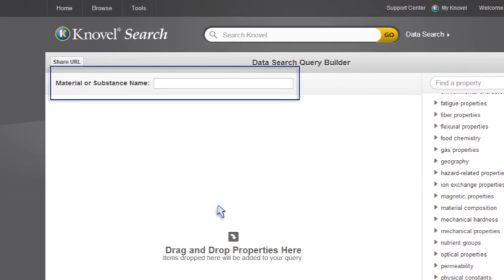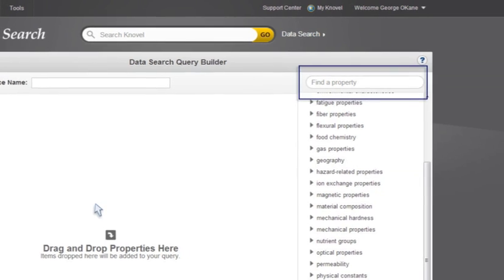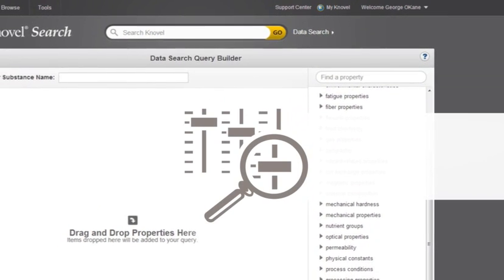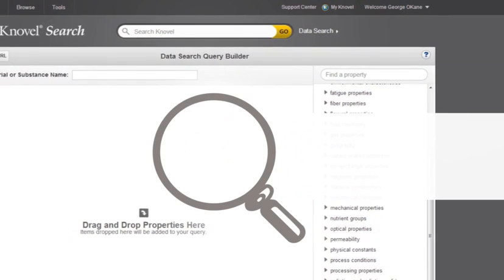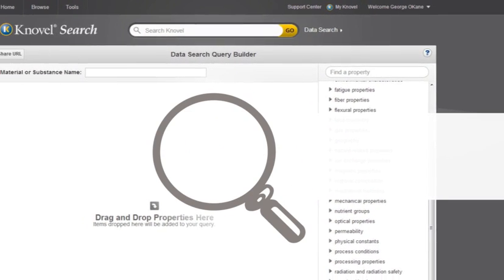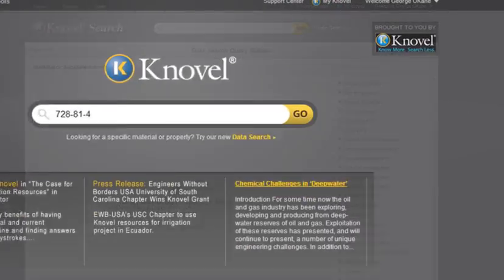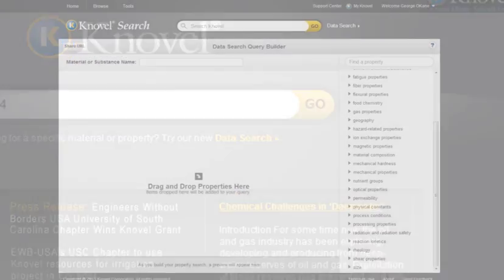Try experimenting with the material and property selections, ranges, and units, and see how you can find complex information easily using Knovel's powerful data search.